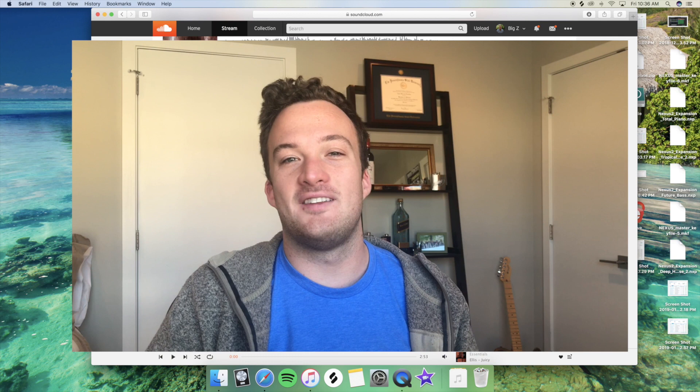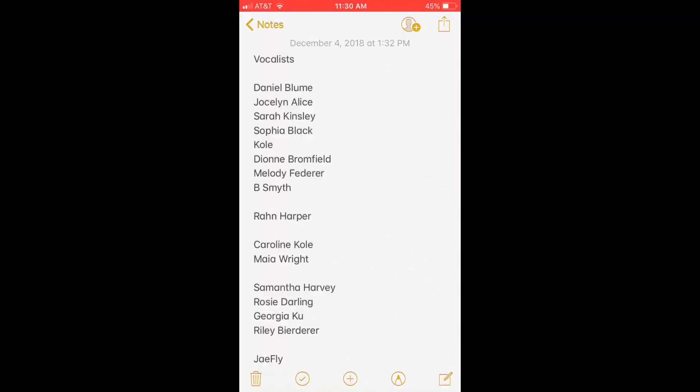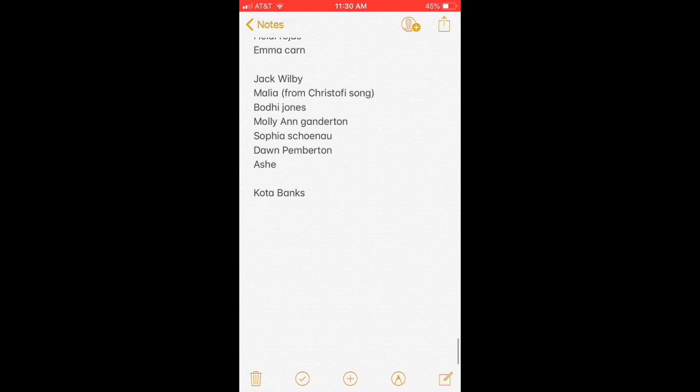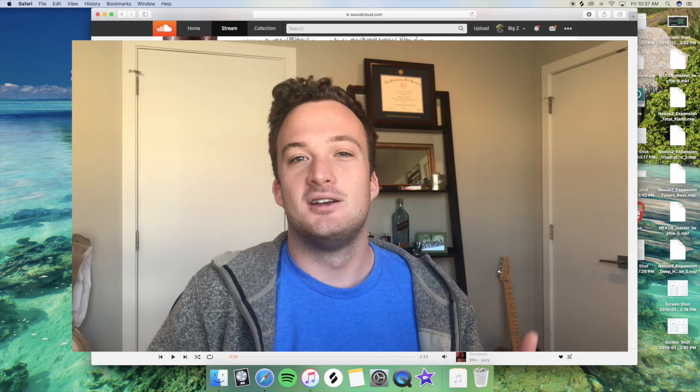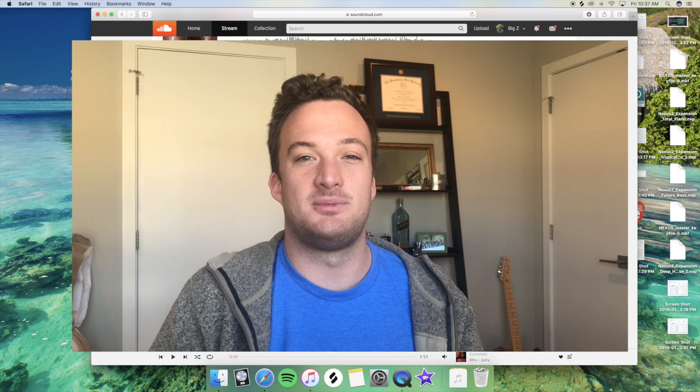One thing that I constantly do is every time I listen to a song on Spotify or SoundCloud or anywhere, if I like the singer's voice a lot, I'll write their name down in my phone. I have a running list in my notes of hundreds of singers I could potentially reach out to. Then when I finish a demo of a track that I want a singer on, I'll go through that list and narrow it down. A big thing I do is also go through my SoundCloud likes and look for singers in there.